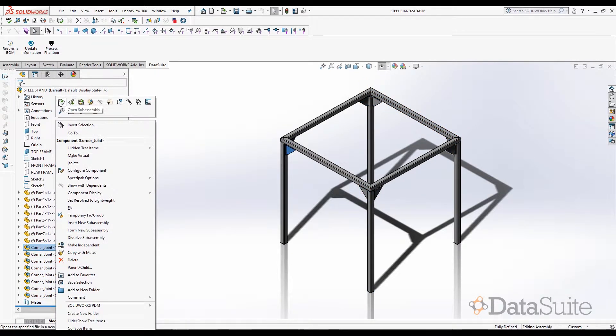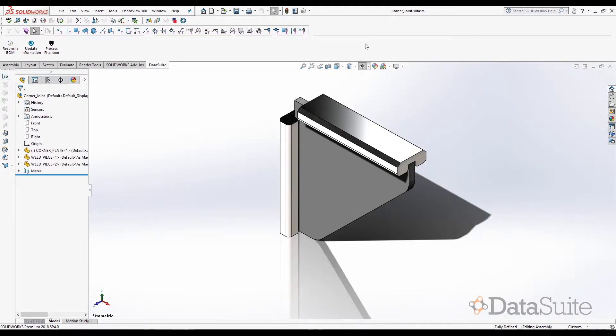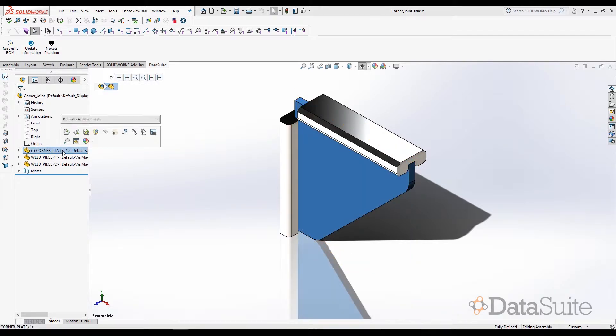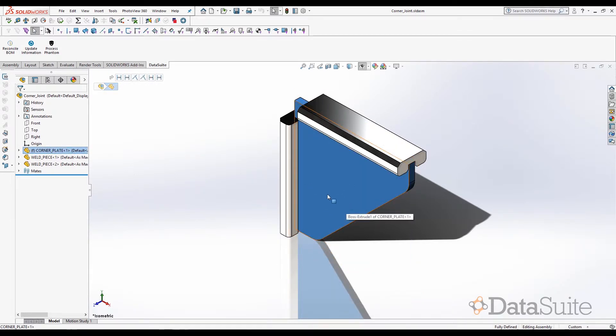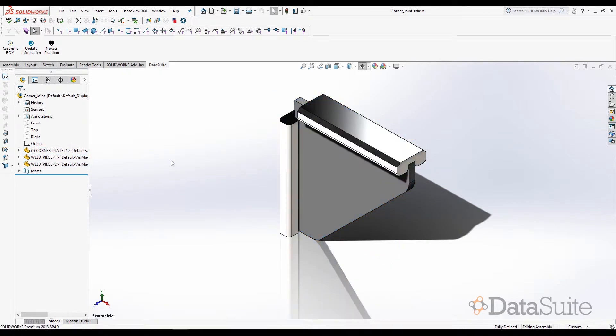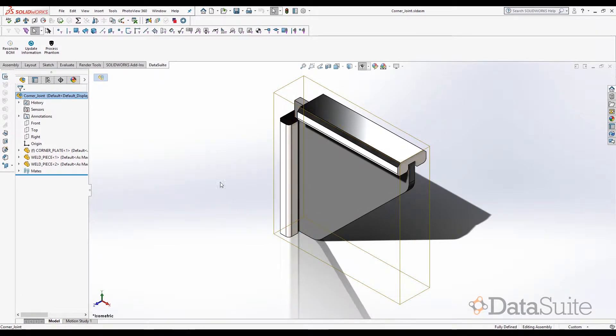If we open up the corner joint sub-assembly within the CAD software, what we see is it in turn contains one instance of the plate that was welded and two weld pieces as such. Apart from this, the assembly itself has no structure or no physical significance.